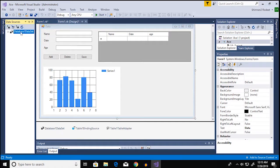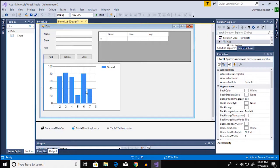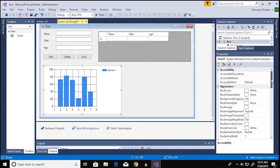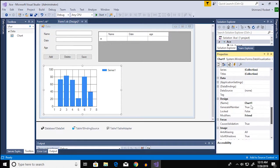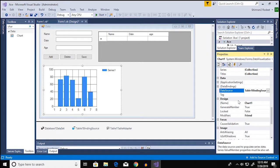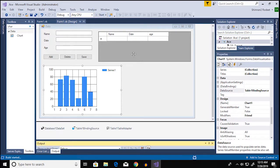So if you already have your database connected to visual studio this is gonna be very simple. Click on the chart which is chart 1 and then go over to data and data source. You can easily choose table 1 binding source here and now when you click on start you don't see anything.